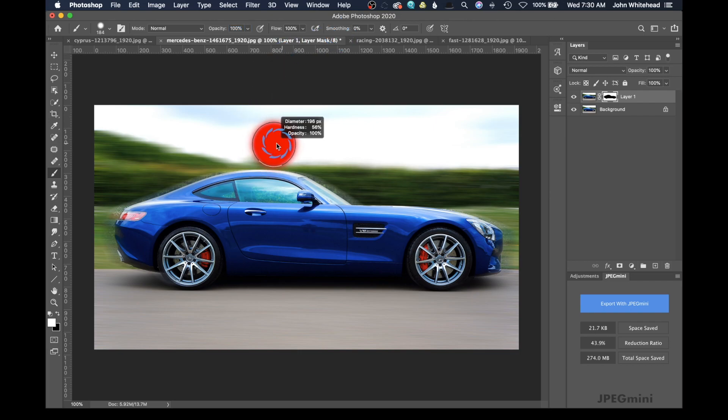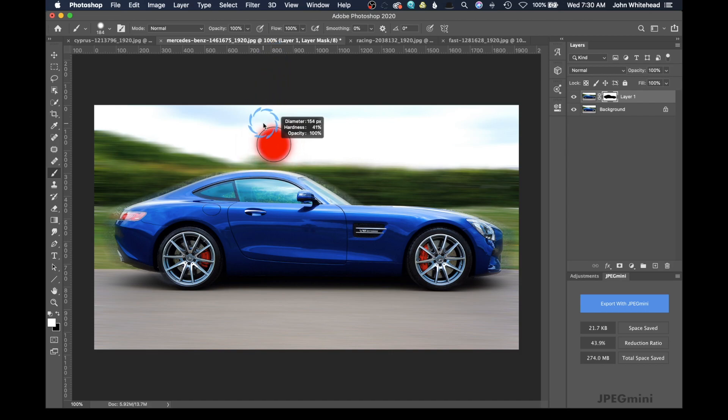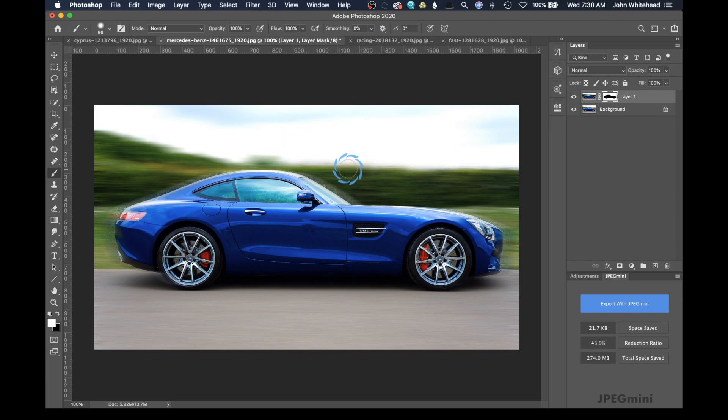And right now, I have a harder brush. This would be a softer brush. You want to have a smaller, harder brush for this. This is going to give you a cleaner edge.